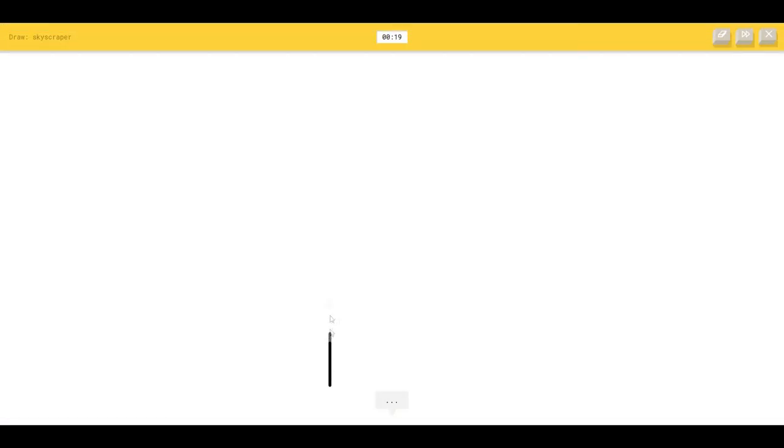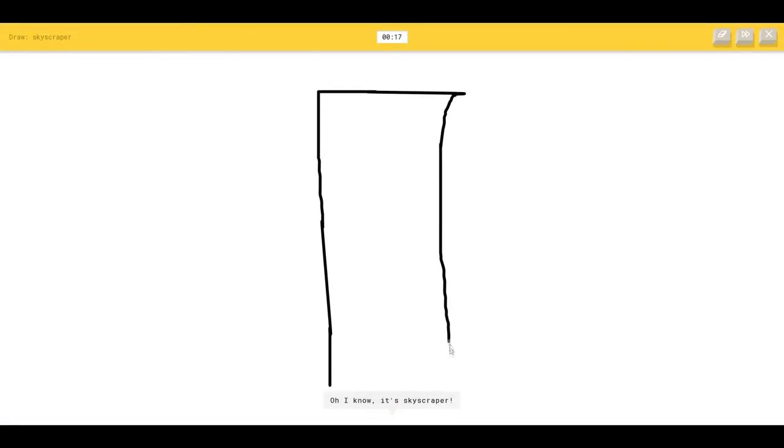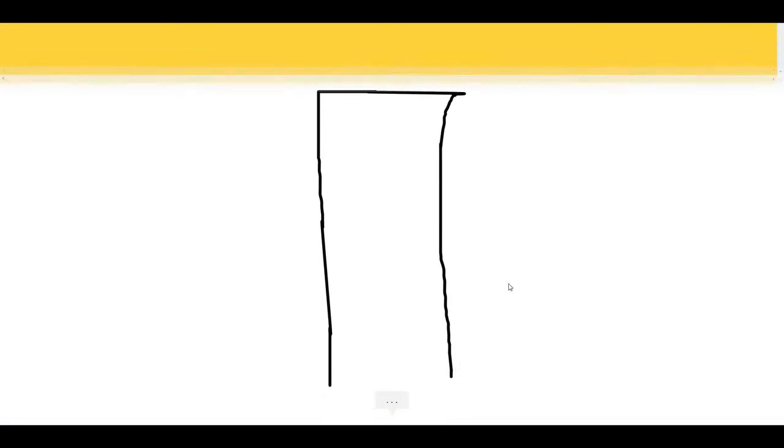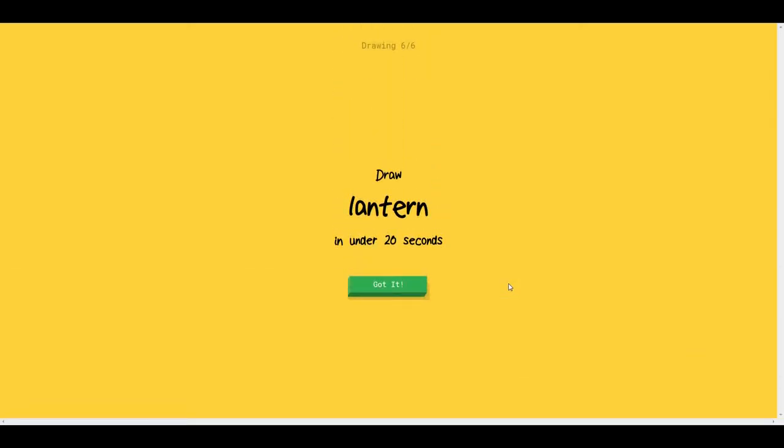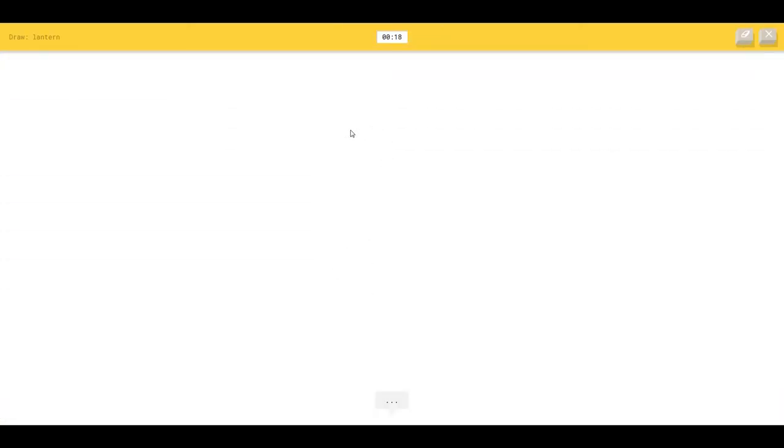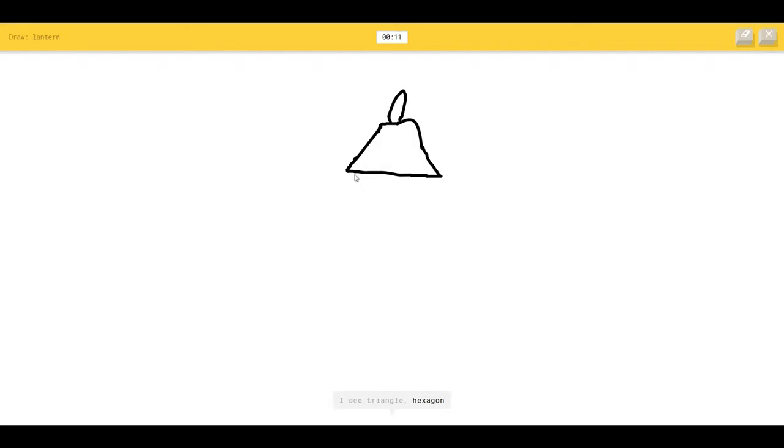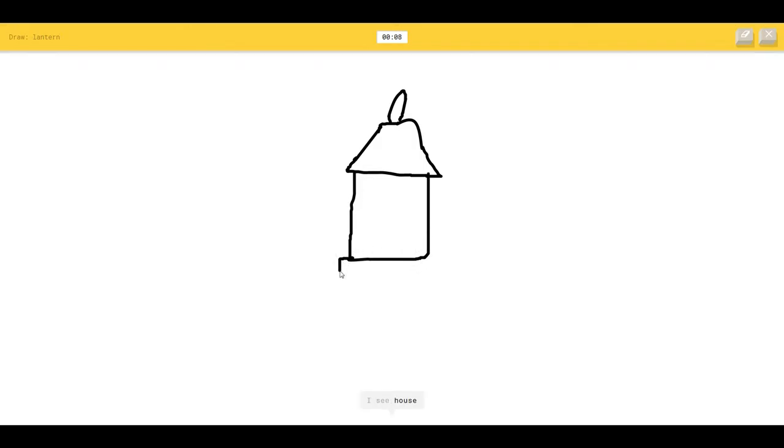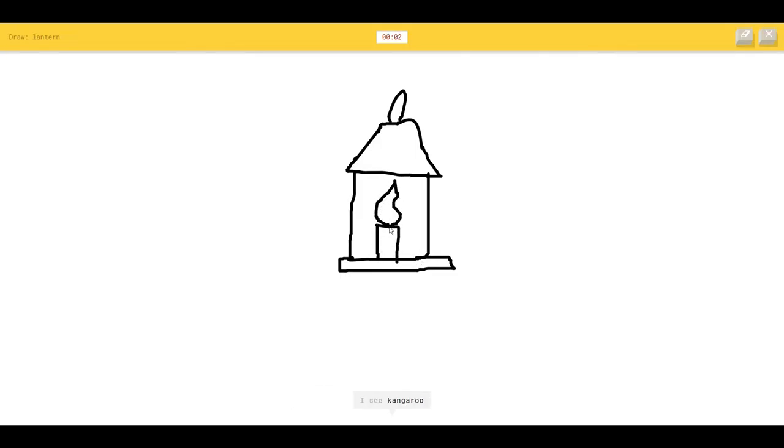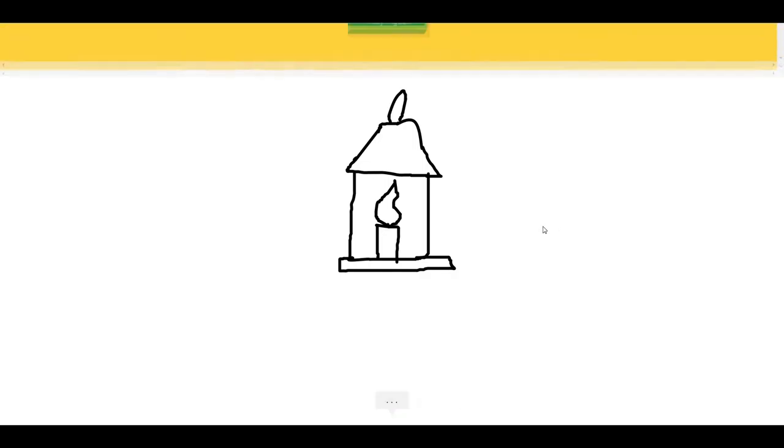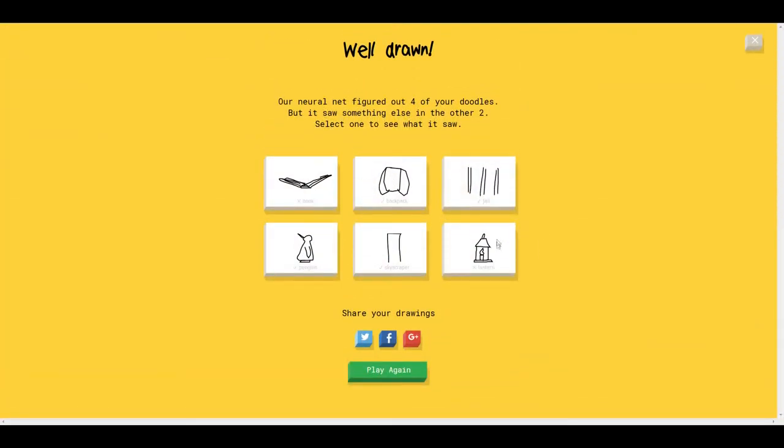Okay skyscraper. I see matches so I know it's skyscraper. Seriously? Okay lantern. How the hell do a lantern look? The AI sees triangle, hexagon, aircraft carrier, house, church, fire hydrant, castle, kangaroo. It's a lantern. Come on dude. I couldn't guess it.